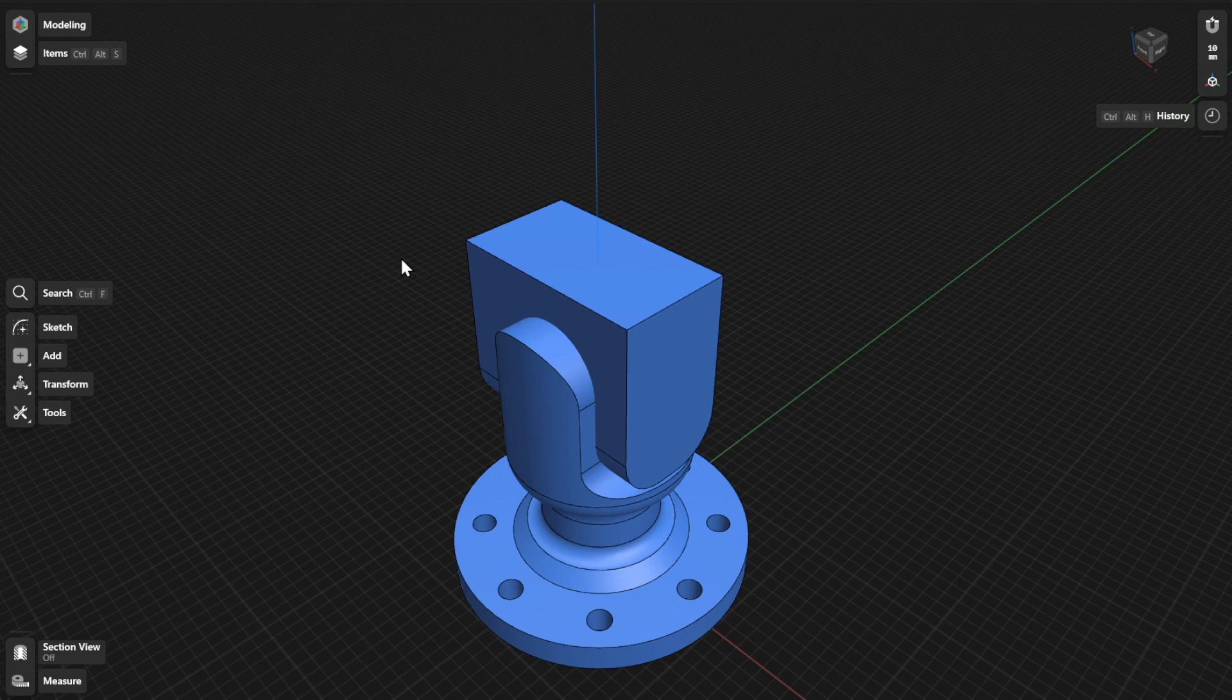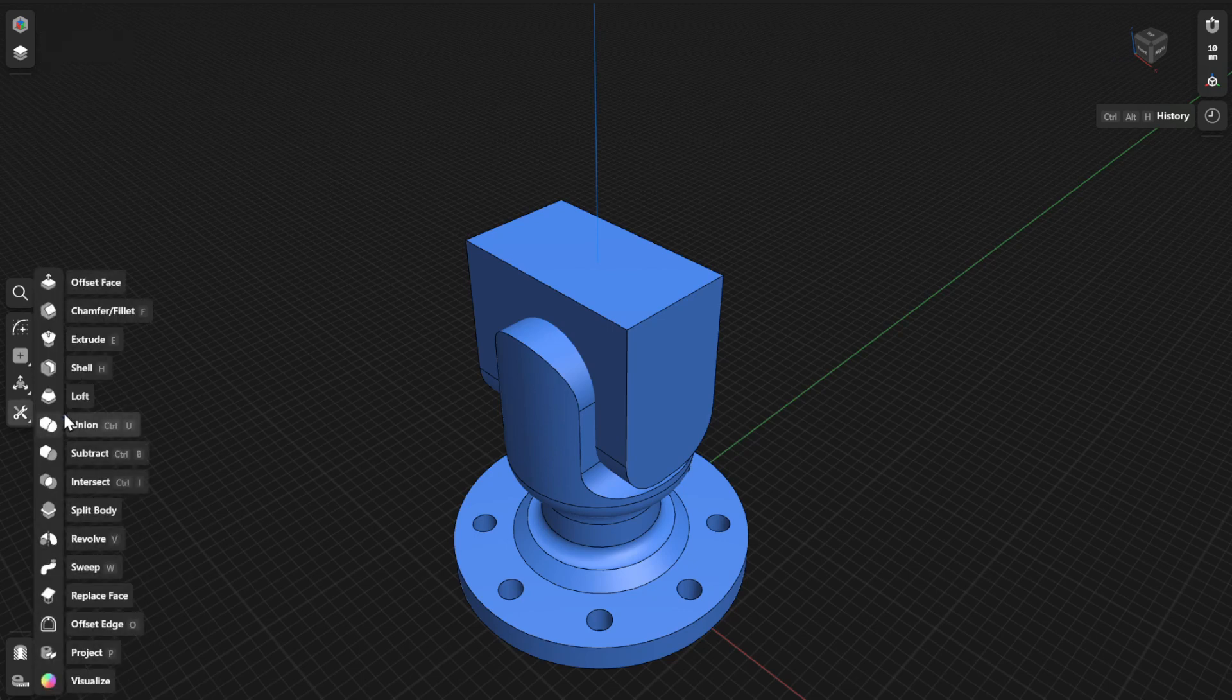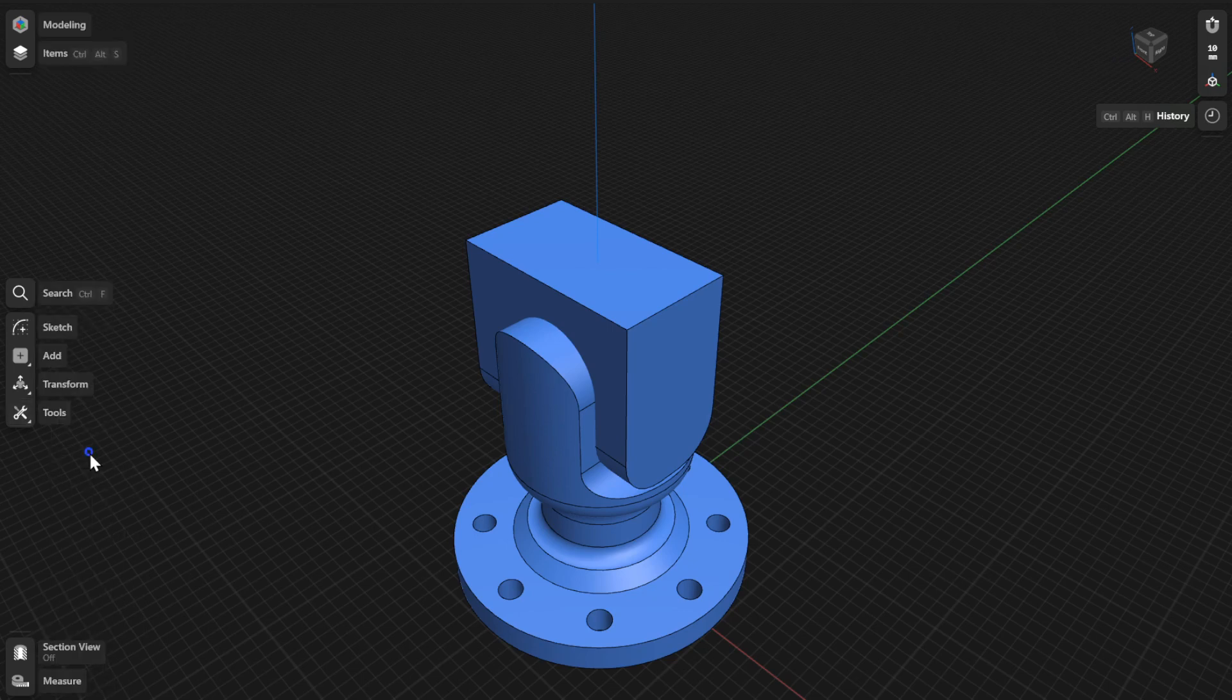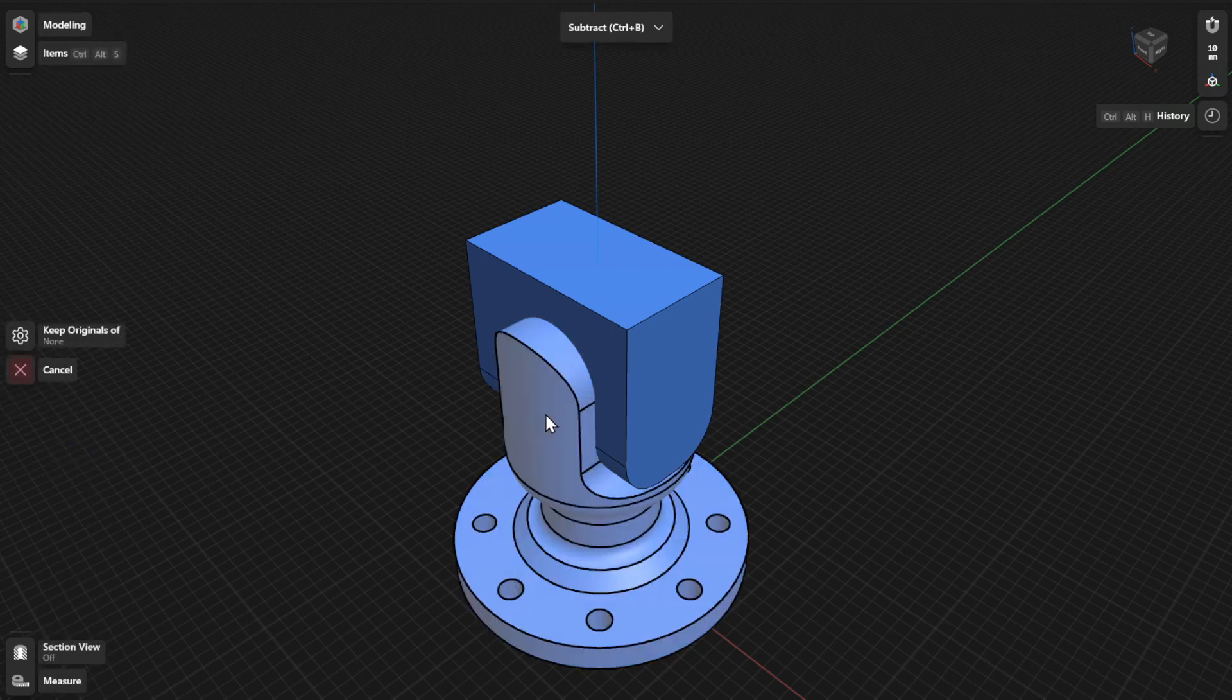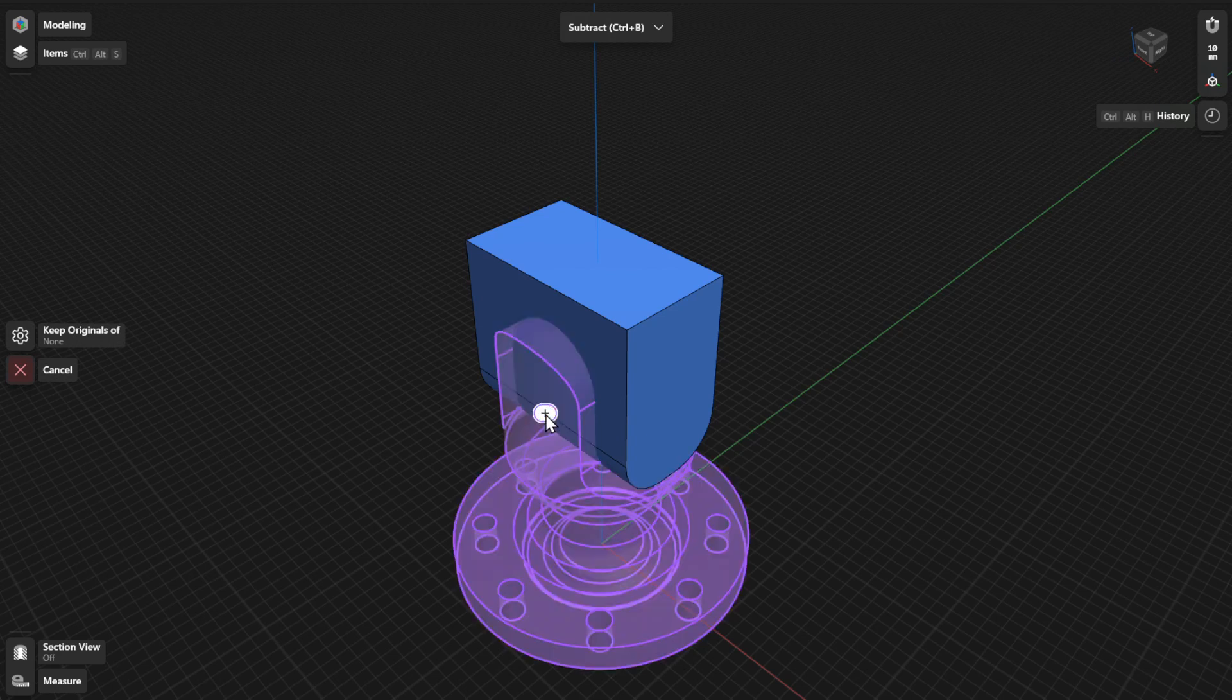To use the Subtract tool, go to Tools and then select Subtract. Select the body you want to modify or subtract from. Your selection will be highlighted in purple. In the History sidebar, this body will be your target parameter.